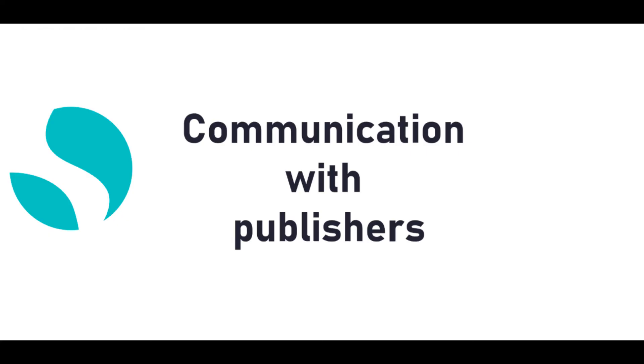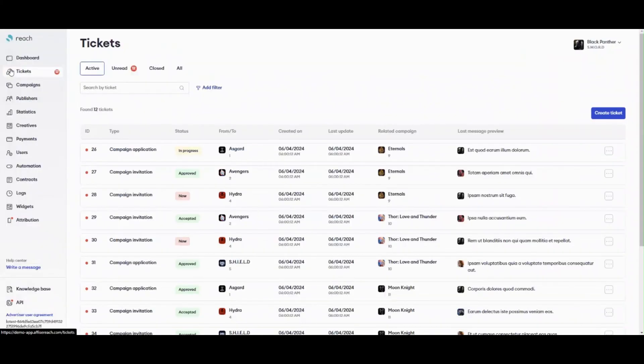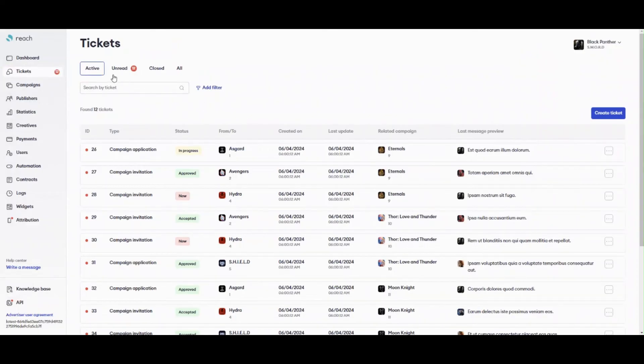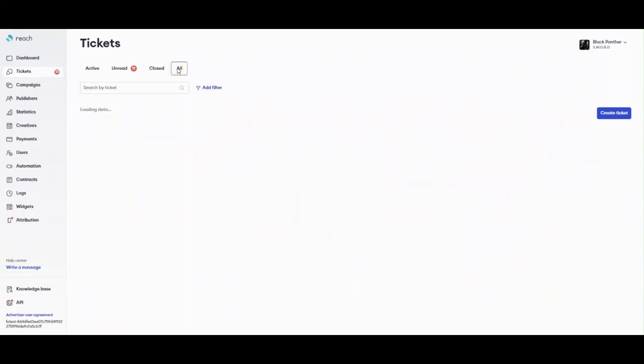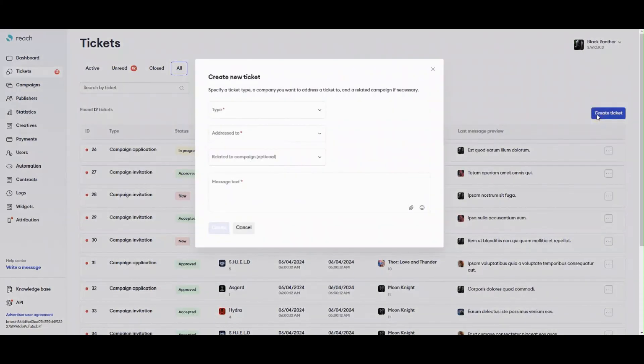Communication with Publishers Tickets. Tickets is a tool that allows you to communicate with your publishers as well as to invite them to work with a campaign. Publishers can also use the same tool to reach you and ask some questions. Ticket is a chat, where you can send messages, attach files, and send emojis.